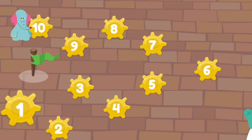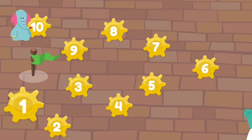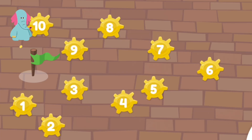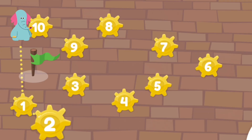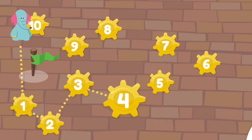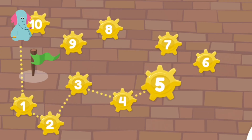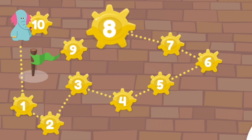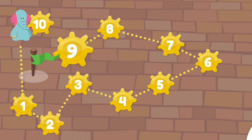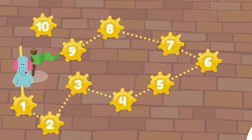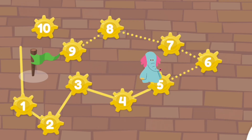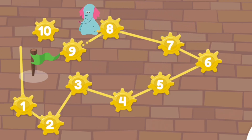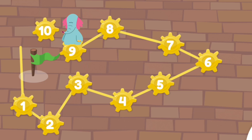Allo find his way through the numbers. Tap the numbers in order.